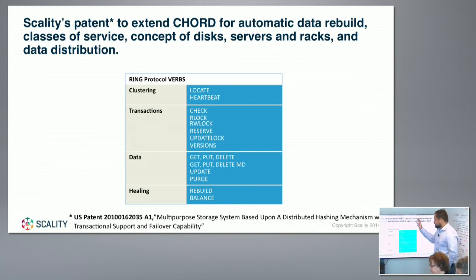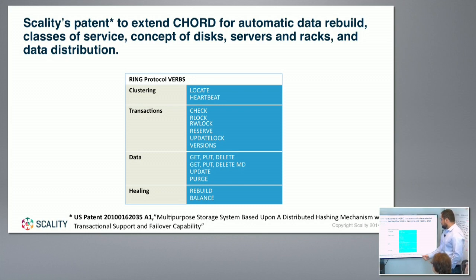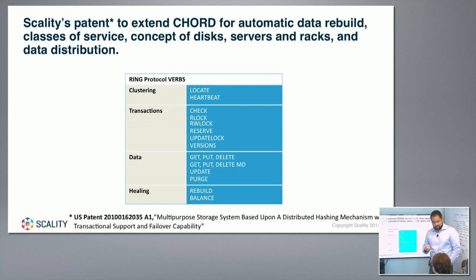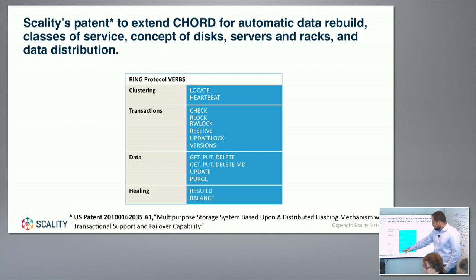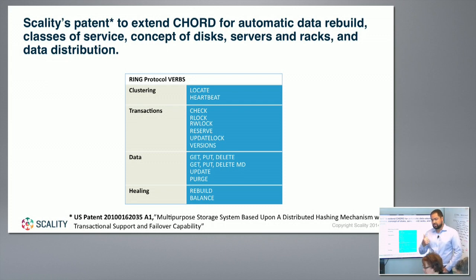All our extensions to CHORD are patented — it's our first patent, available online. The most important extension is transactions. Because we do a file system on top of object storage, all operations have to happen in a transaction, otherwise you lose data or consistency. We implemented transaction mechanisms inside the object store: checking a version, locking, reserving an update, and so on. That's how we can provide a file system on top. We've also been working on self-healing — detecting failures and rebuilding as fast as possible — which I'll cover in a later presentation on durability.